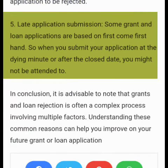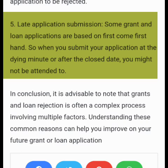The fifth reason is late submission. Some grant and loan applications are processed on a first-come, first-served basis. When you submit your application at the last minute or after the close date, you might not be attended to.